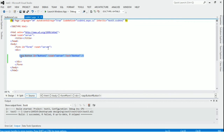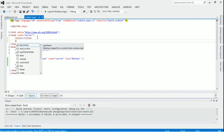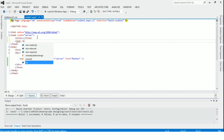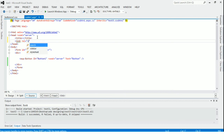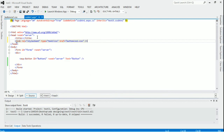Now we have to declare this CSS stylesheet inside our web page, so we need to link the CSS. We will write the link tag with rel equal to stylesheet, type as text/css, and href pointing to the button CSS file we created. Now we will close it and it is declared.